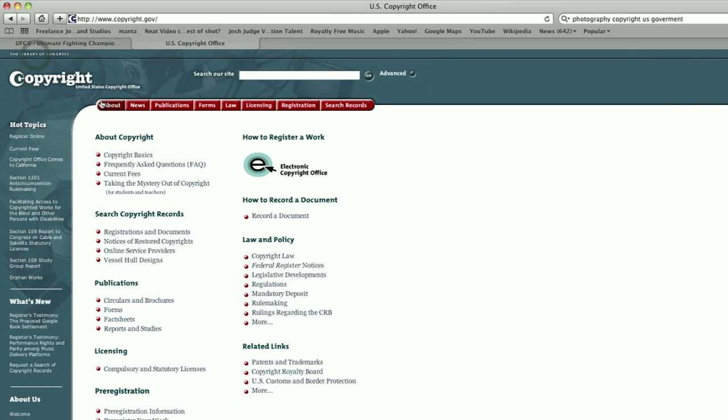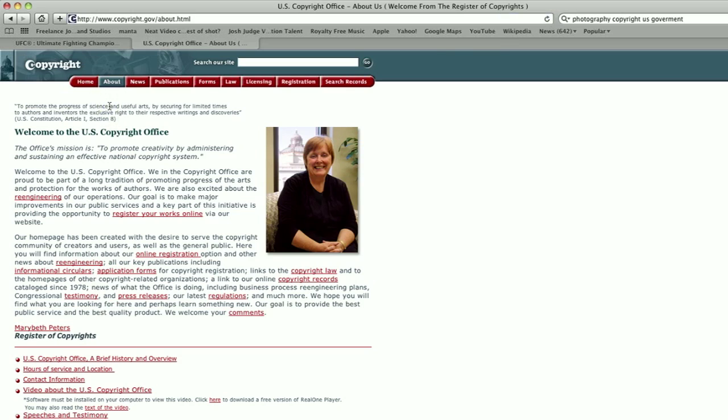You can download the form from their website, which is on your screen now. My name's Chris Noble. That's a video on how to copyright your images.